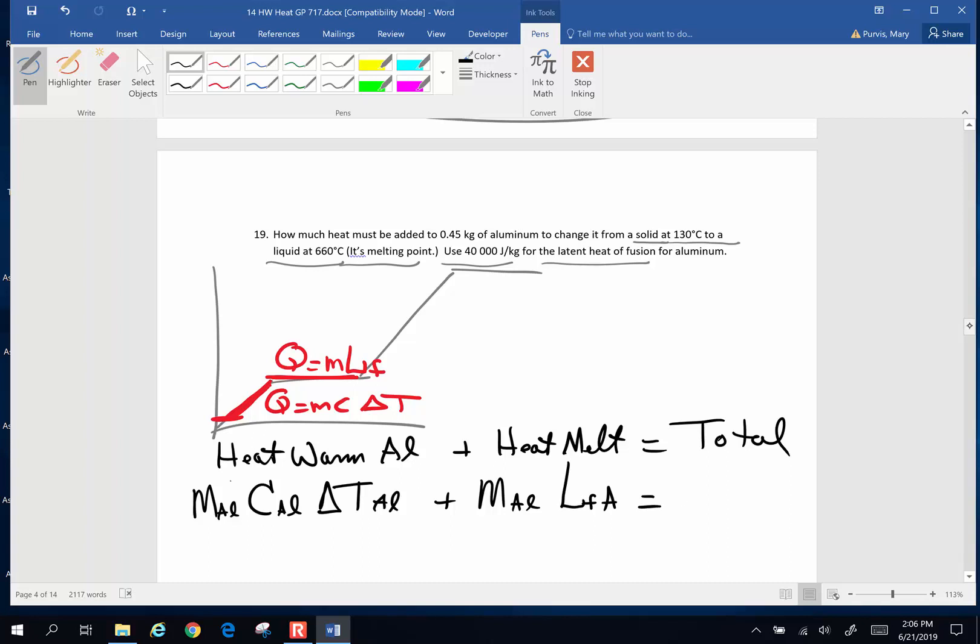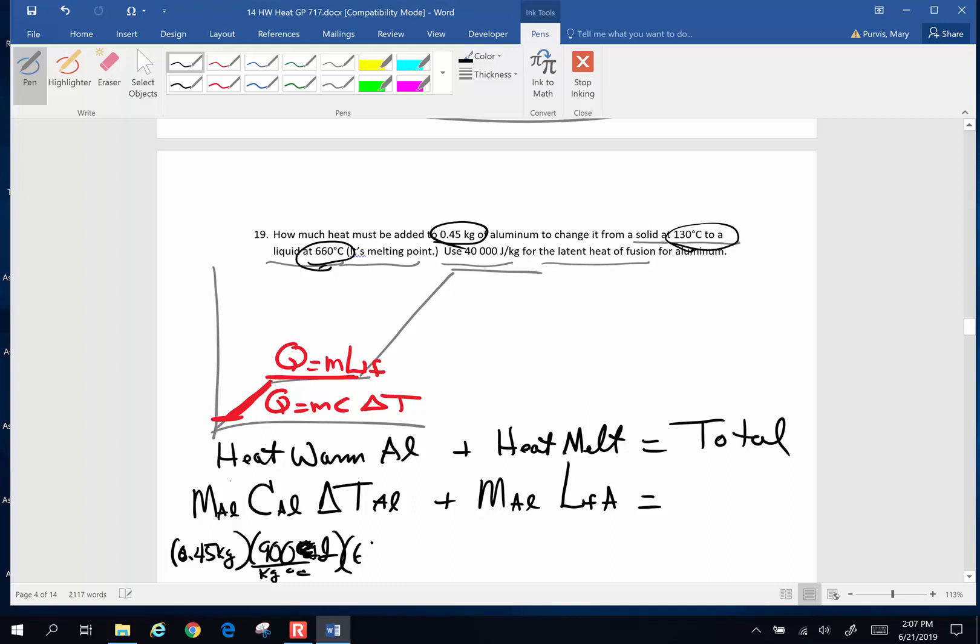Now let's take a look at what numbers we have. The mass of aluminum, 0.45 kilograms. Specific heat of aluminum, if you look that up in the charts and tables, it's 900 joules per kilogram degree Celsius. Change in temperature. It's got to go from 130 up to its melting temperature, 660. So we want to keep these a positive difference. It's 660 degrees Celsius minus 130 plus the mass of my aluminum, 0.45 kilograms. And the latent heat, it said use 40,000 joules per kilogram.